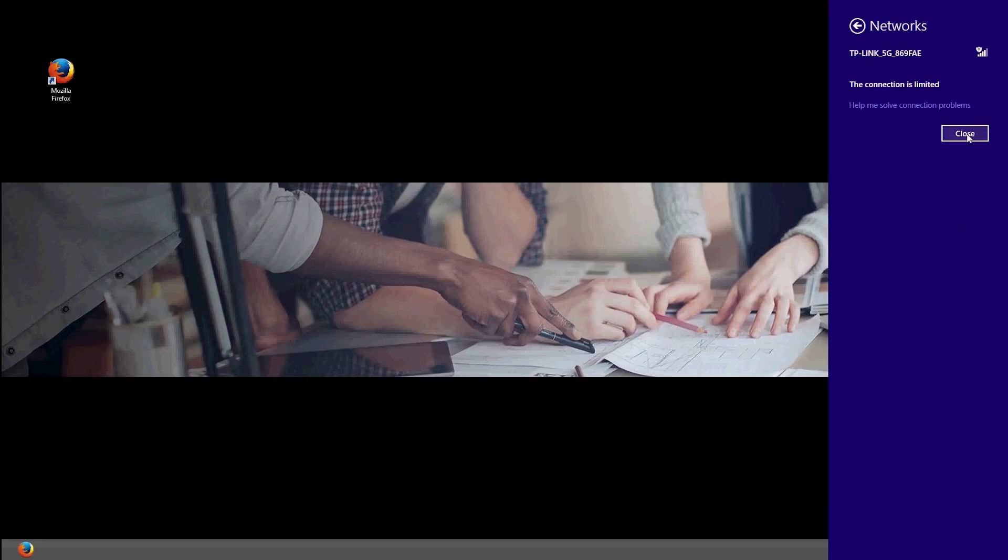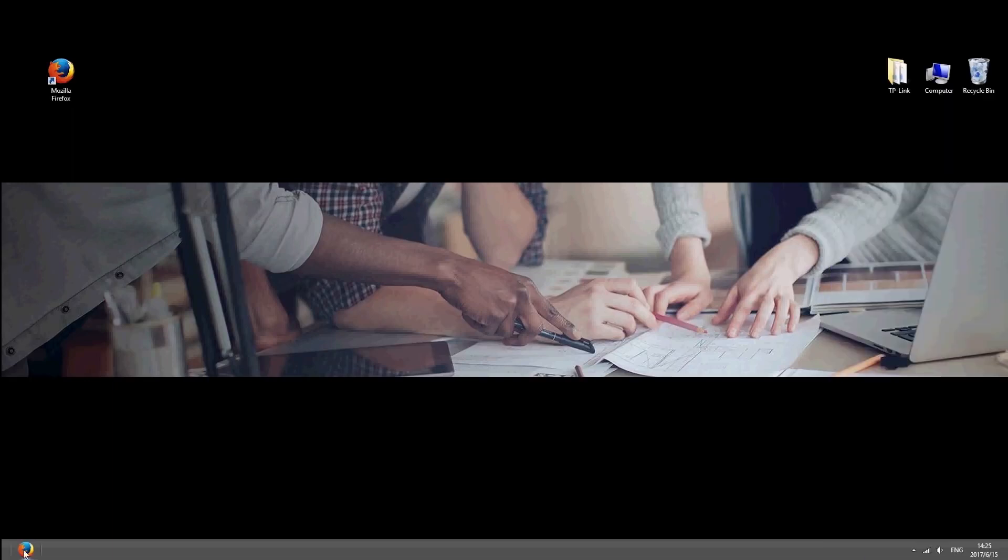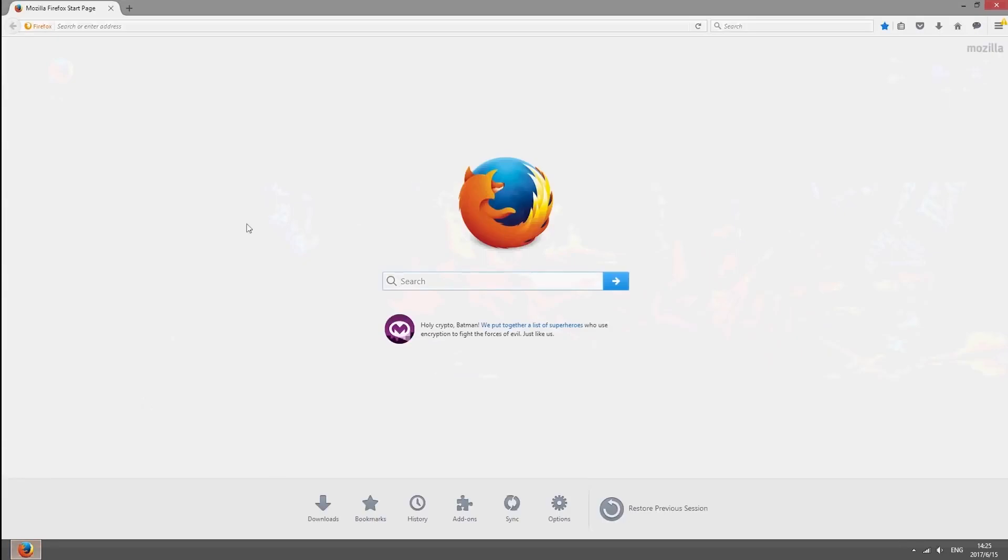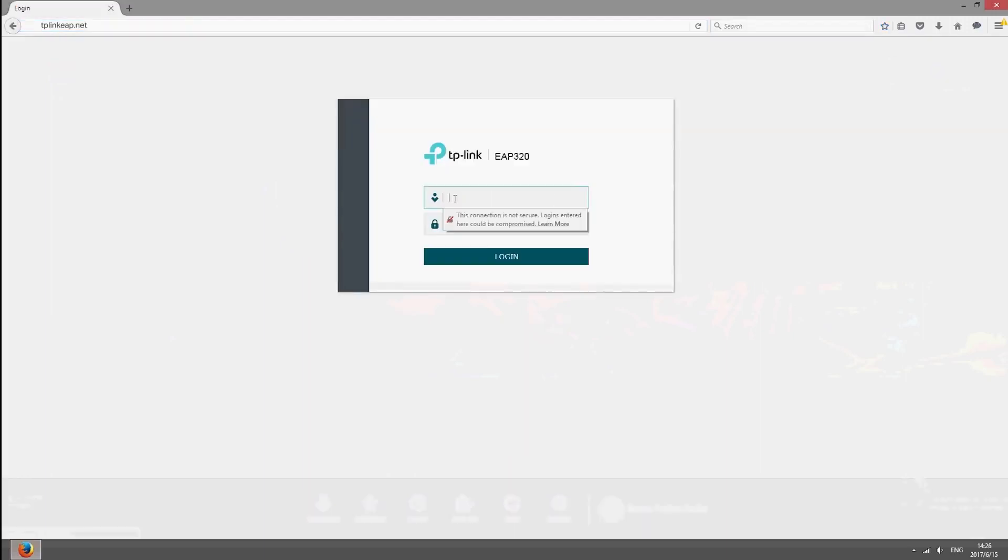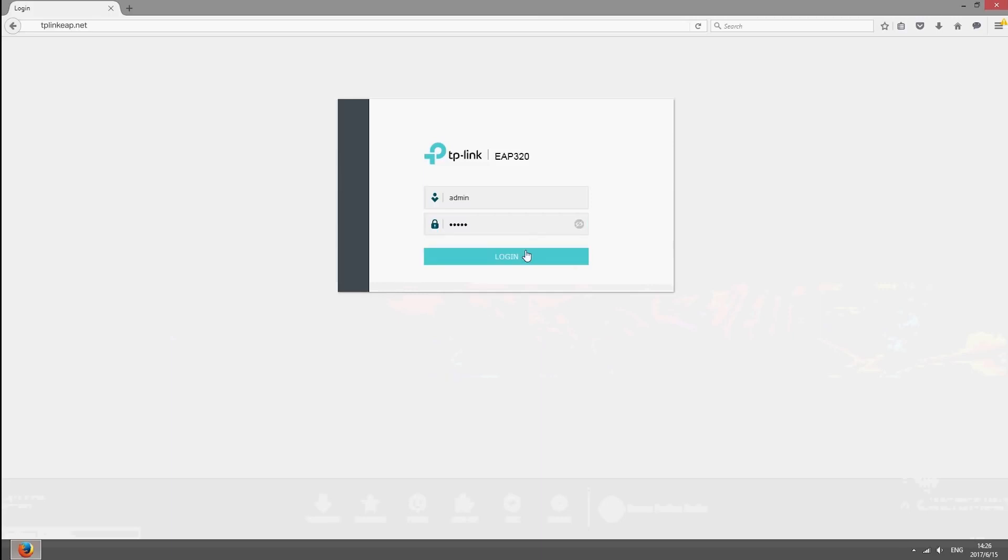After you're done, launch a web browser and go to tp-link-eap.net. Use admin for both the username and password to log in.